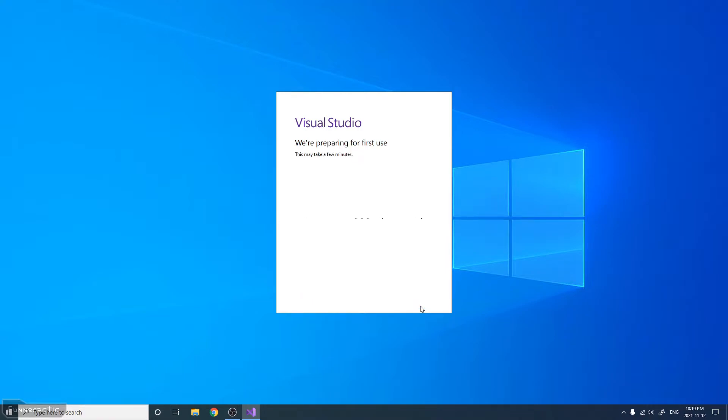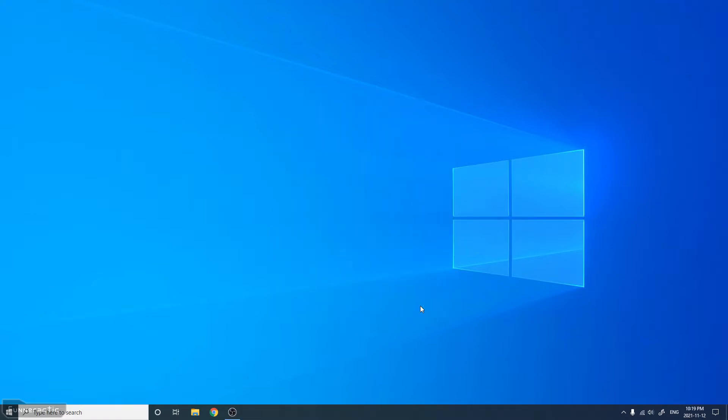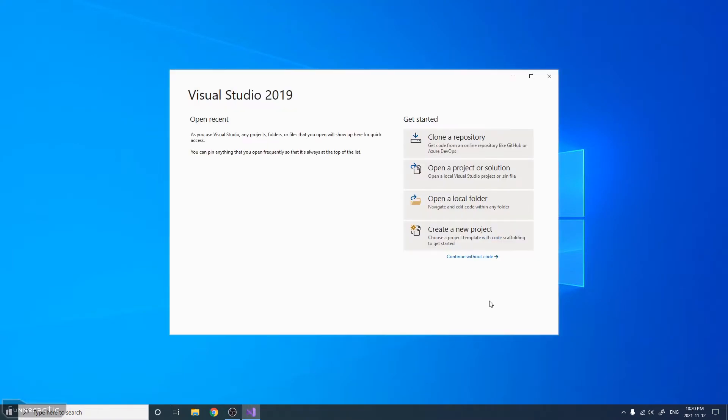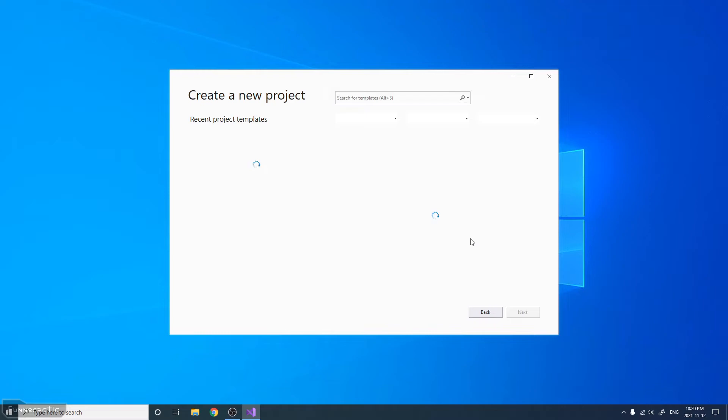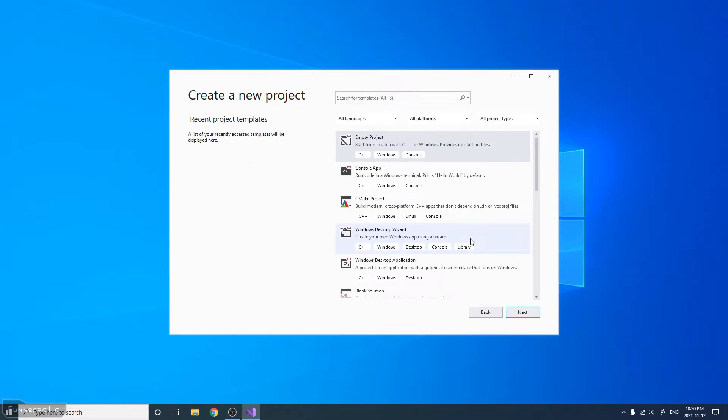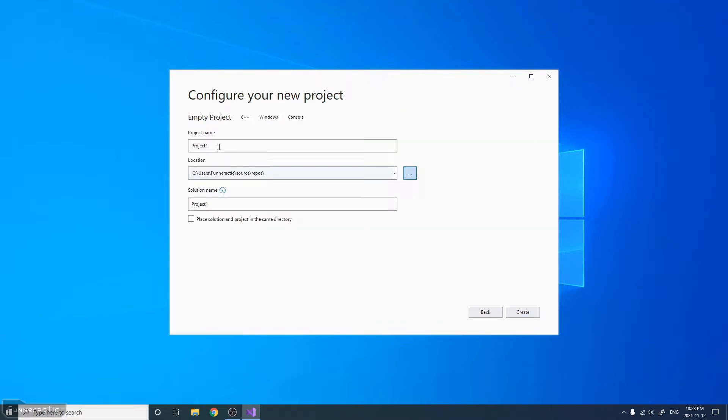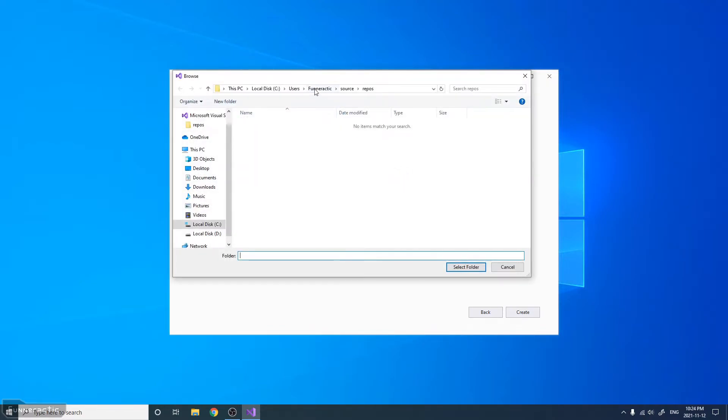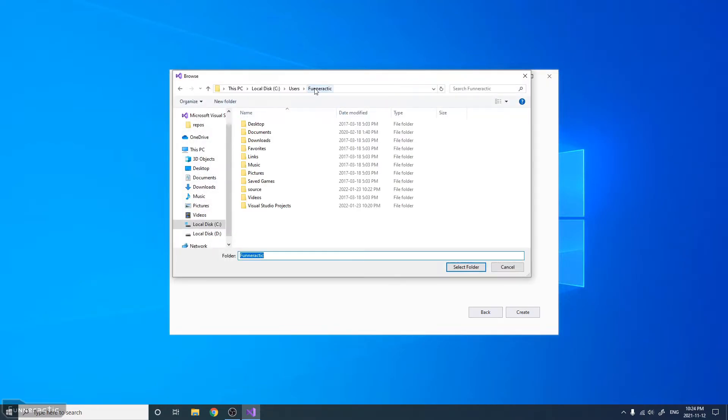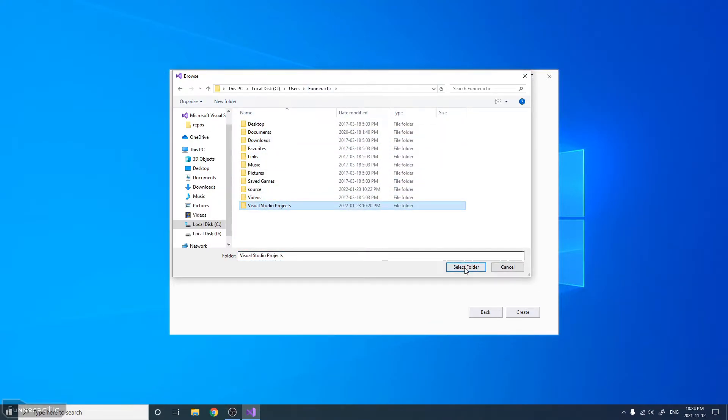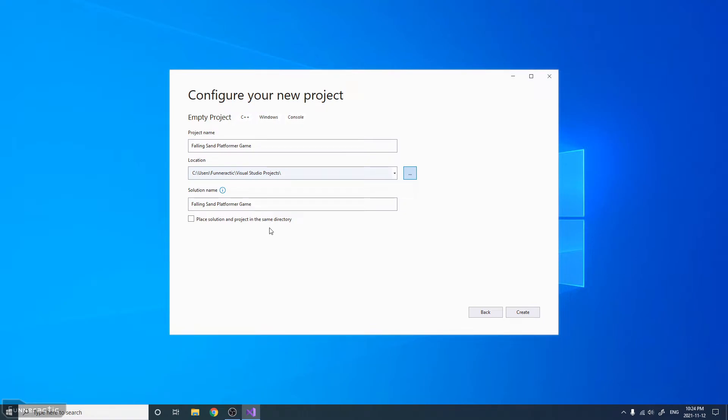We're just going to have to wait here briefly while it prepares for first use. Okay, and then here we're going to go Create New Project. Make sure that Empty Project is selected, and just click Next here. And then type the project name, so Full Lane Sand Platformer Game. In this case, the location, I'm just going to change it slightly to... I made a folder called Visual Studio Projects, and I'm just going to select that folder. Yeah, everything looks good here, so then just click Create.